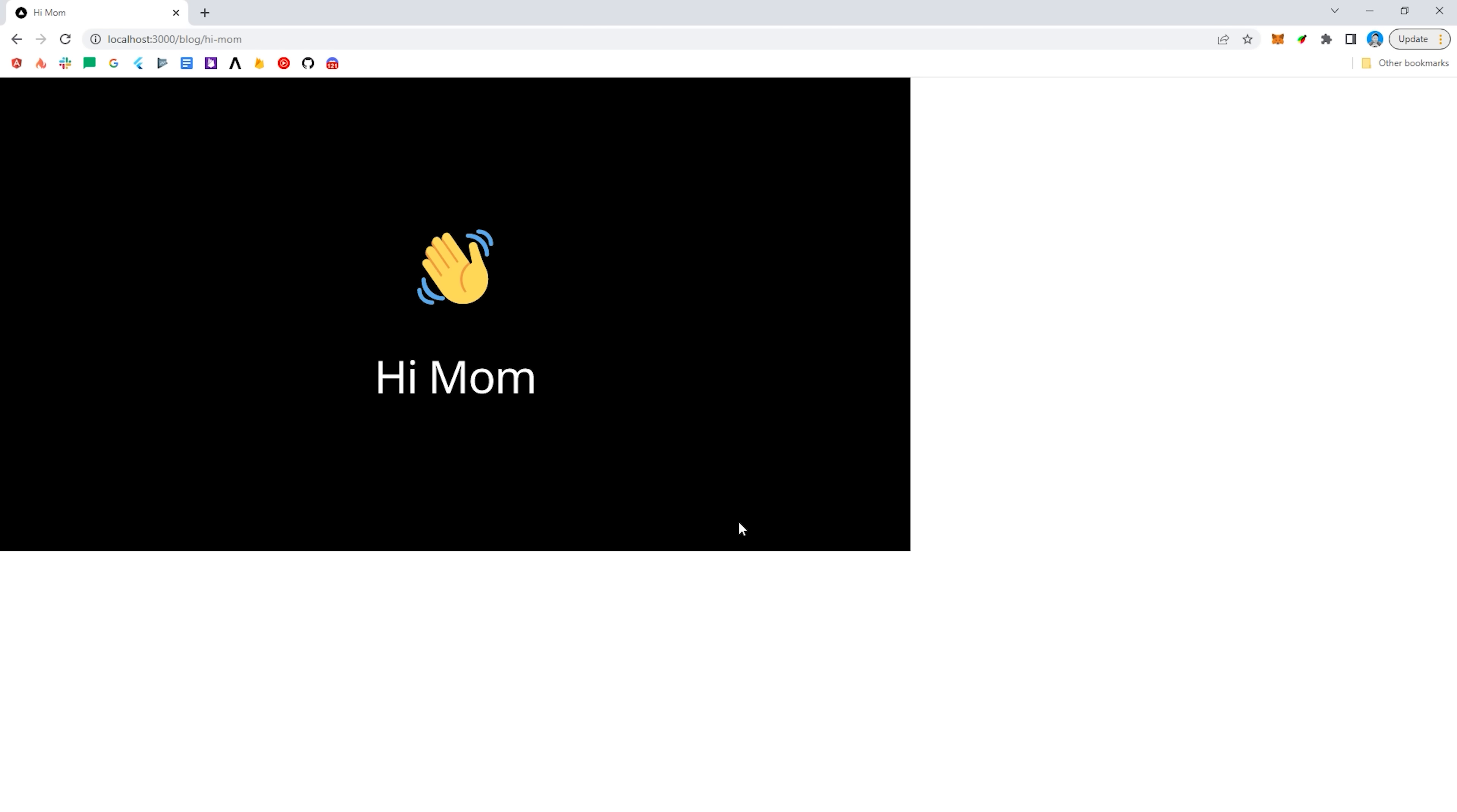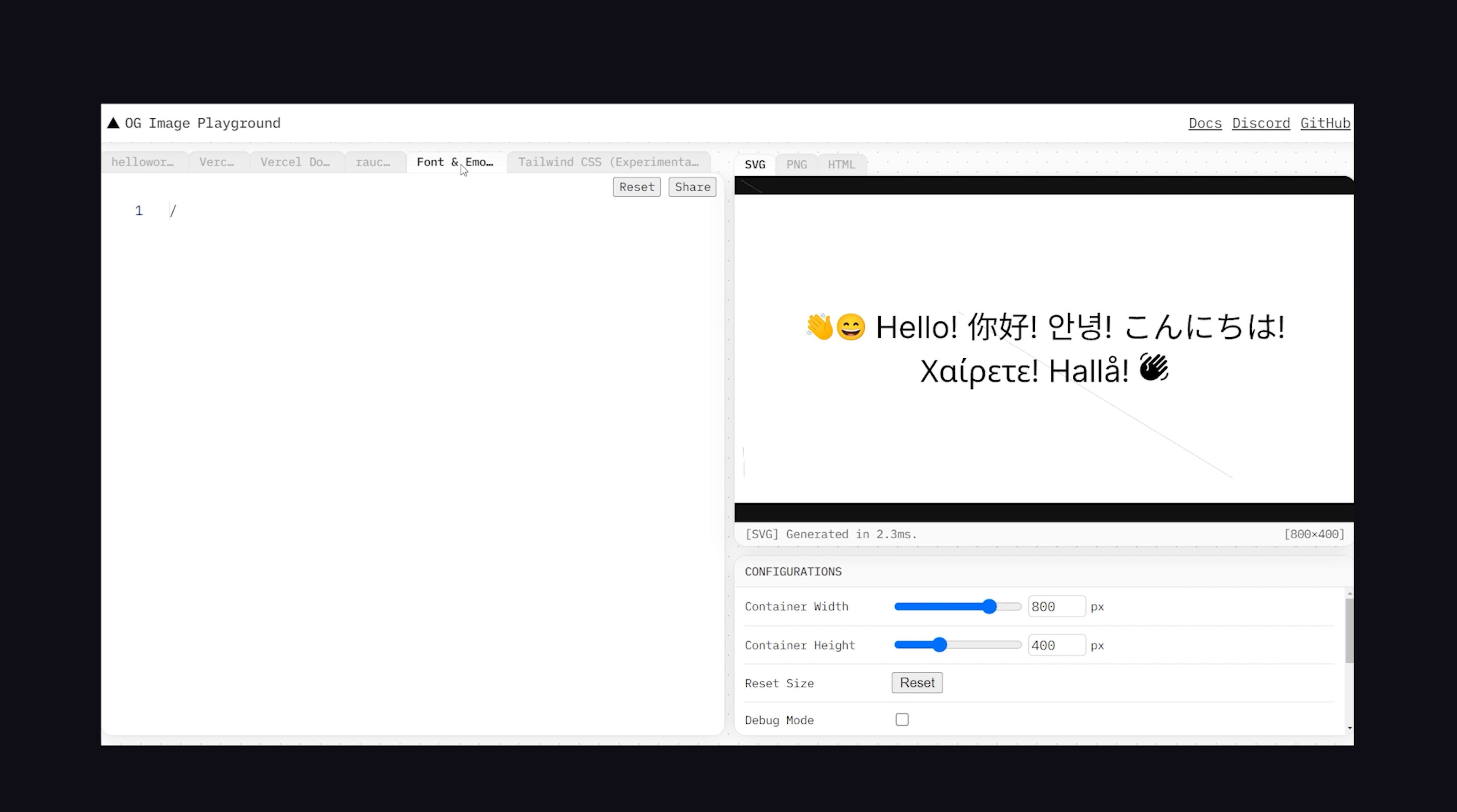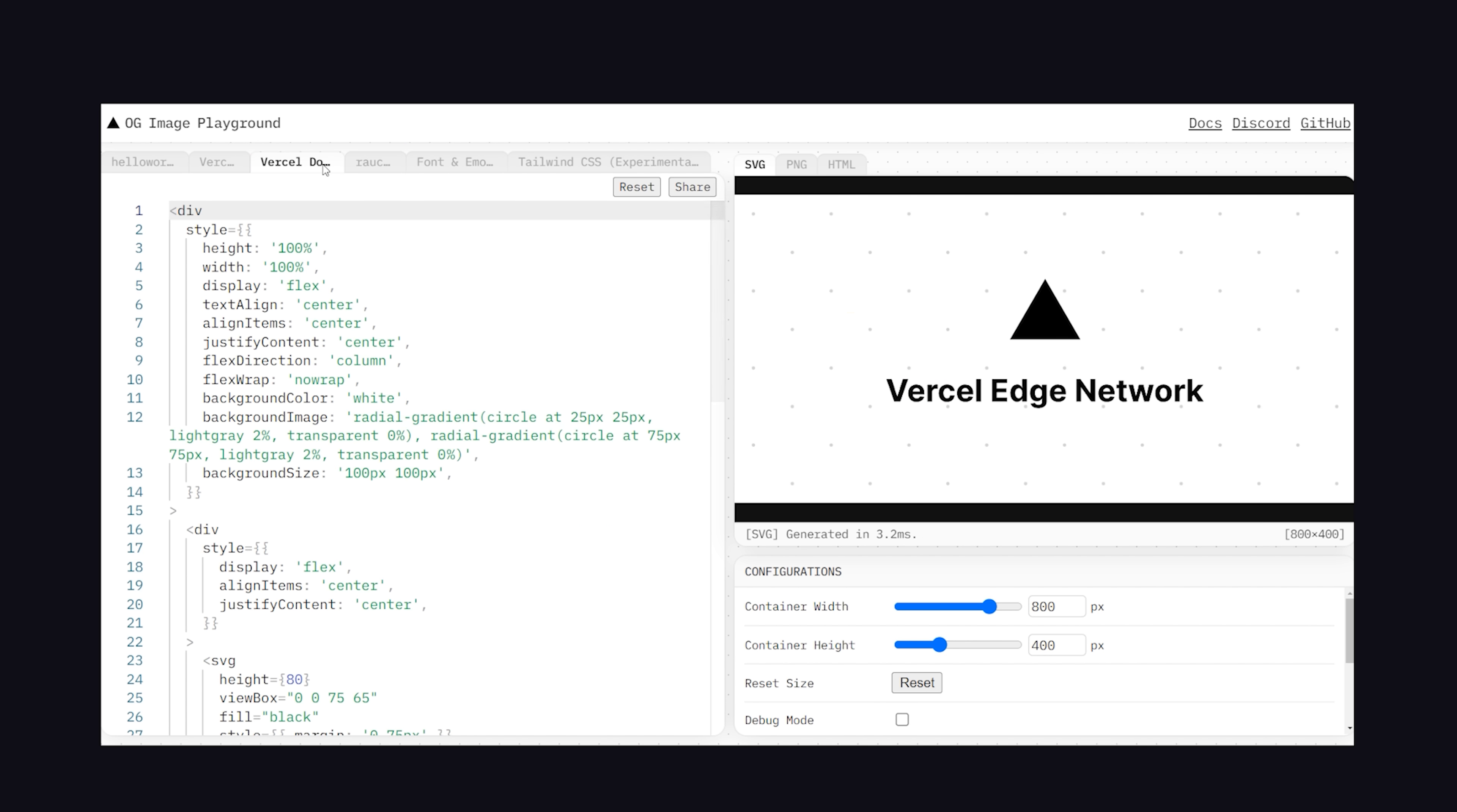They also created a playground where you can actually edit this code in the browser if you prefer. And that's pretty much all there is to it. We now have an extremely fast way to generate dynamic images on the fly. Thanks for watching, and I will see you in the next one.